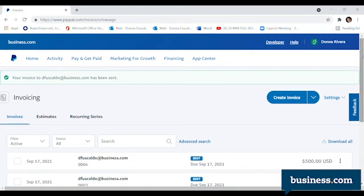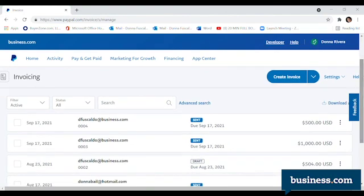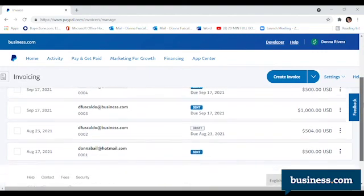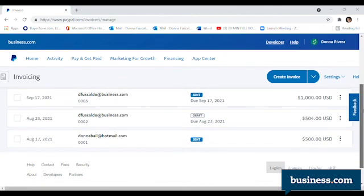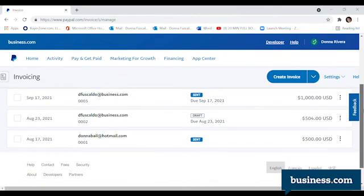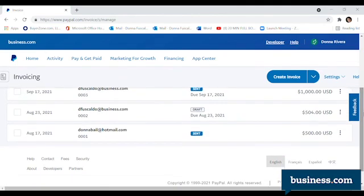And that's it. Once it is sent, you will see that in blue right here will say sent. PayPal invoicing is simple to do and I hope this video helps you. Thanks!